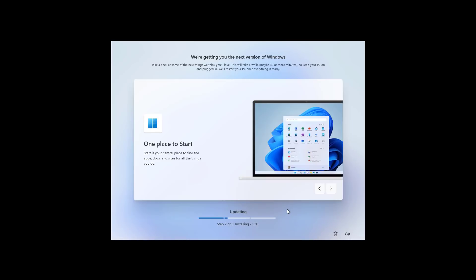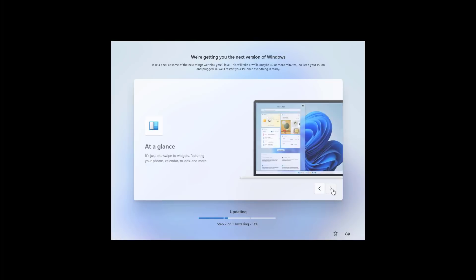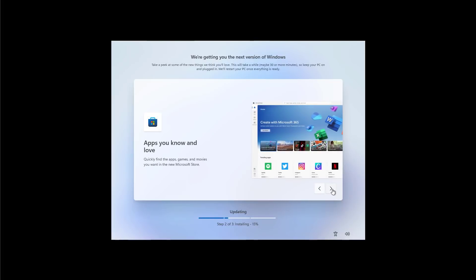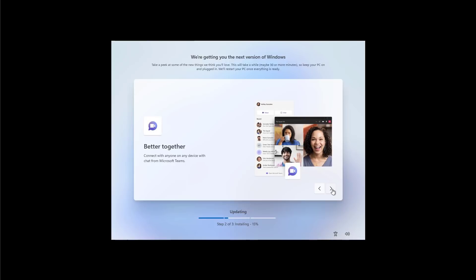Hey, we're pretty much done. Windows 11 is now finishing up some things in the background. And as you can see, now we get a new slideshow that tells us a little bit more about the operating system and the new features.